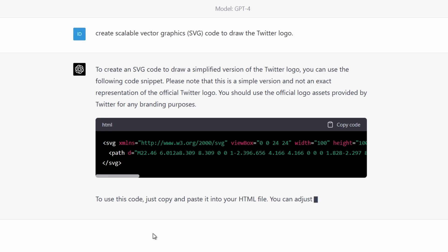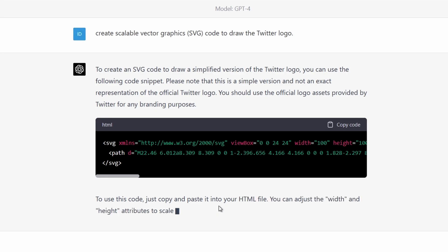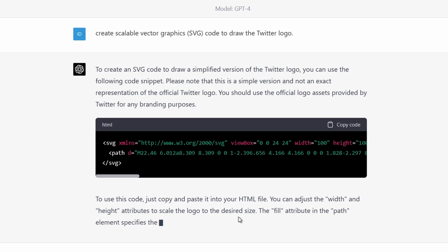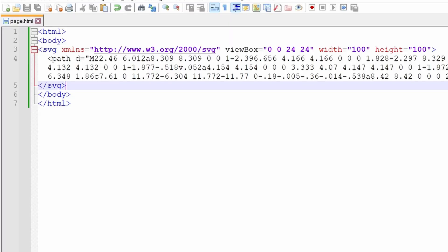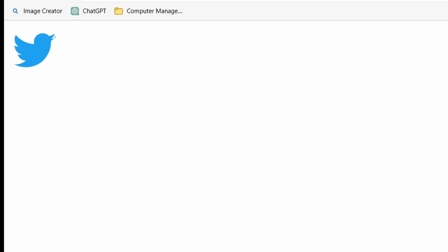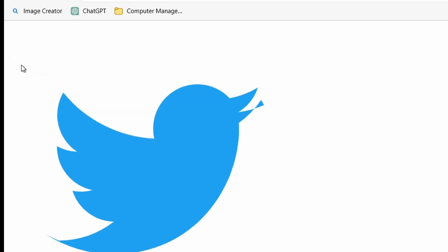If you just ask ChatGPT to generate an image, it can't do that — at least not now. So basically it's just generating text. But if you ask ChatGPT4 to generate an SVG, then just copy it into an HTML document and load the page.